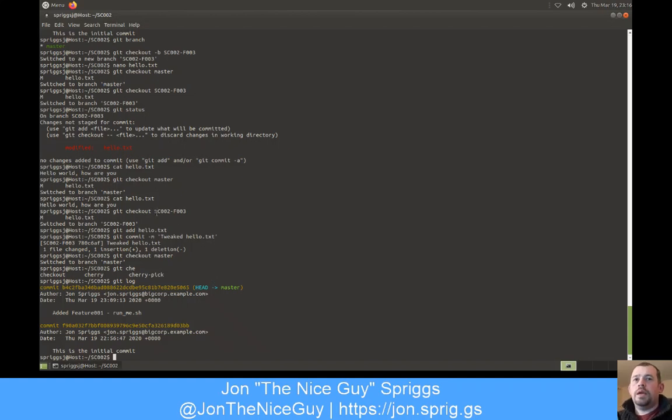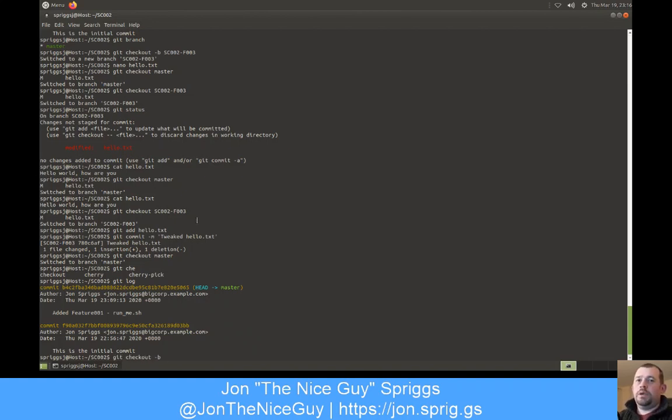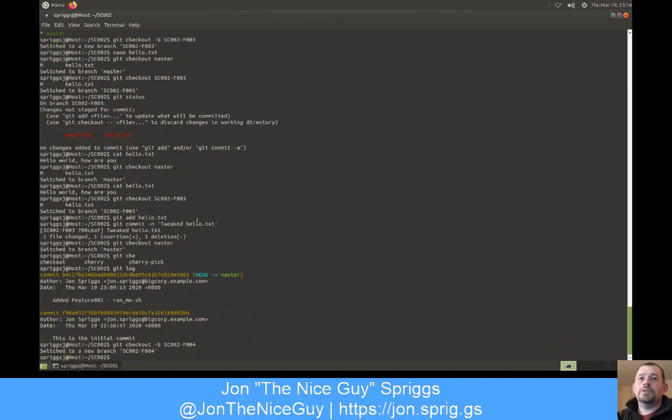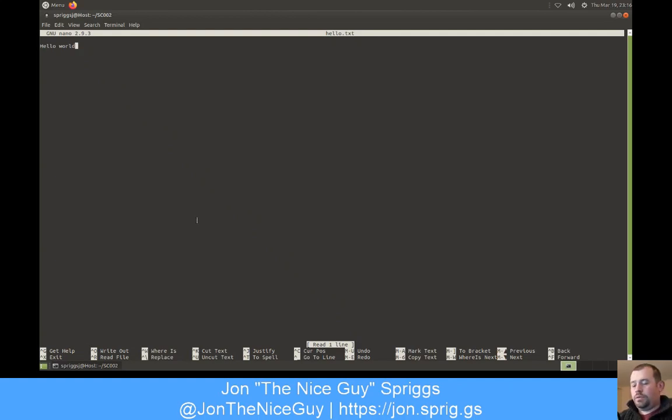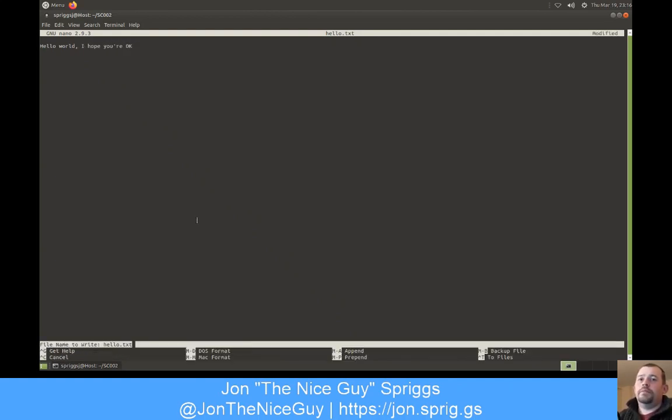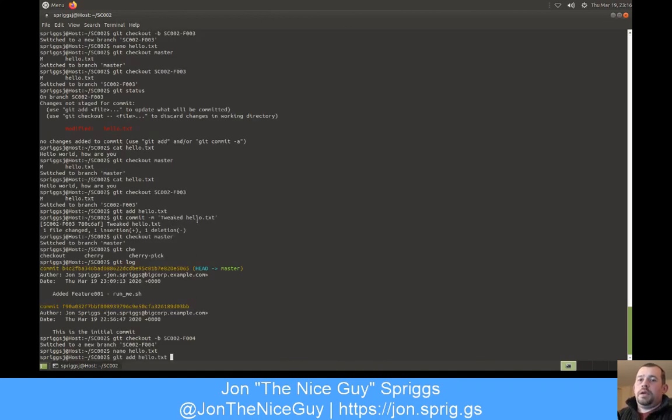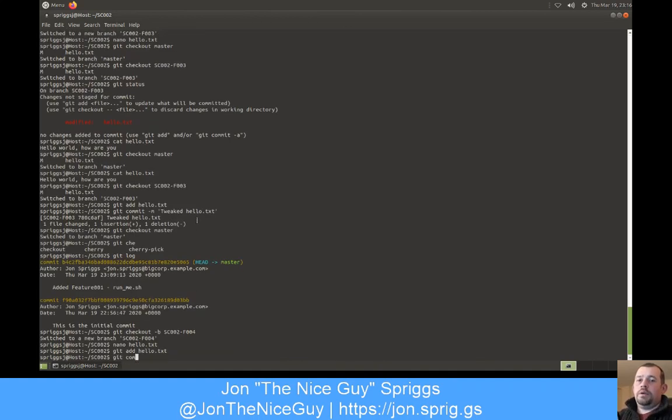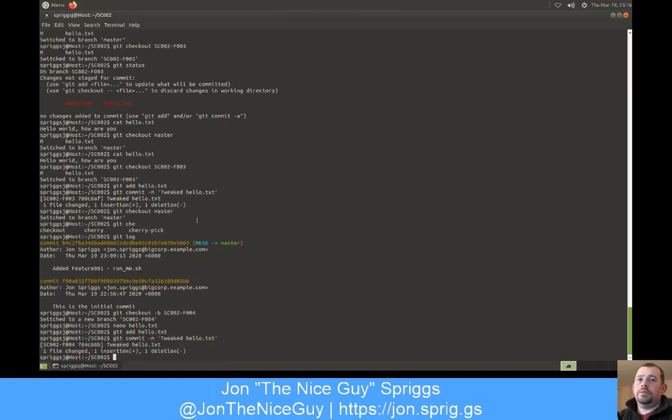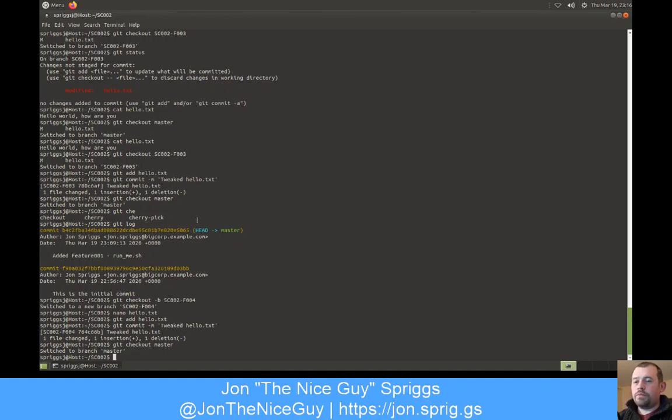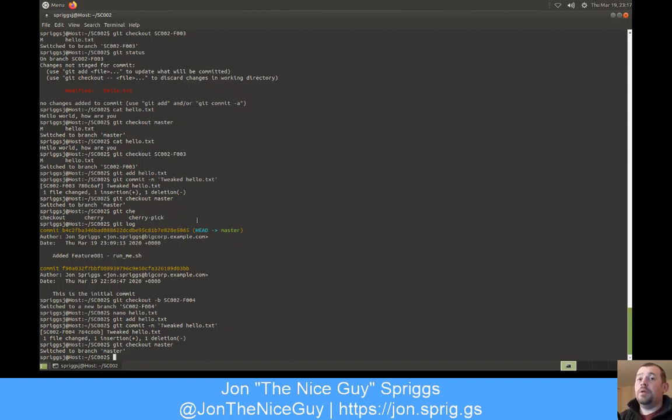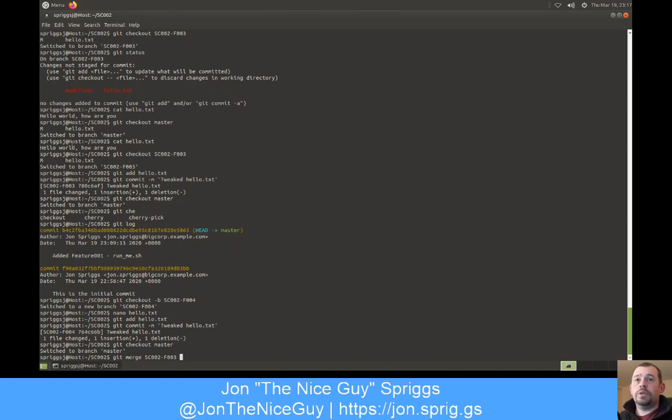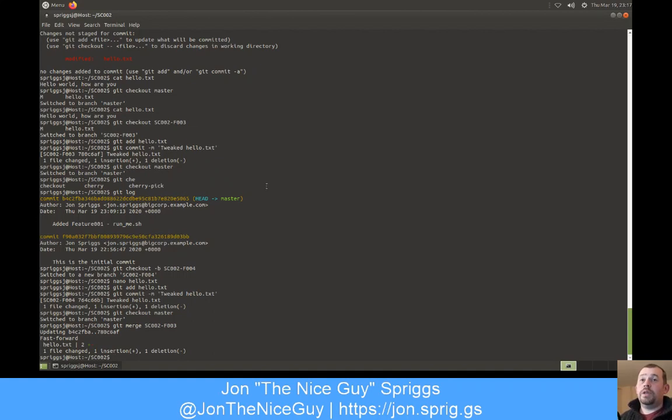So git log in master branch, I haven't got this tweaked hello.txt yet. So whilst one user's working on this f003 feature, git checkout -b sc002_f004, new feature raised by a separate user. They're saying they don't want it to say hello world how are you, and instead they want hello to say hello world I hope you're okay. Git add hello. Git commit -m tweaked hello.txt. Git checkout master. So two users working on the same feature, separate features at the same time but it's touching the same line.